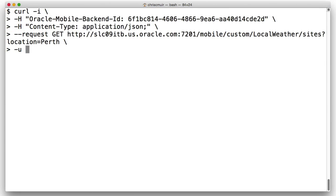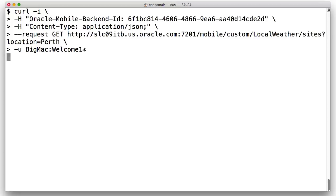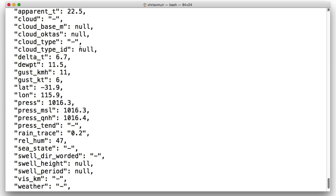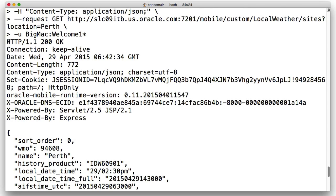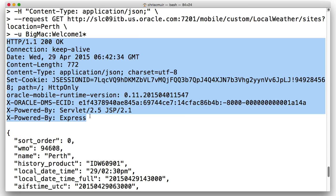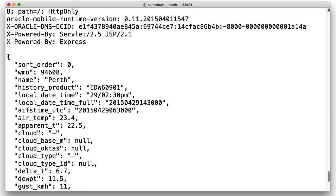Finally, the '-u' option includes the username and password of the mobile app user who has authority to access this service. cURL will automatically convert this to an authorization basic HTTP header on the HTTP request for you. On executing this command and hopefully receiving a successful response with an HTTP status code of 200, we'll again see the resulting payload from the MCS service.